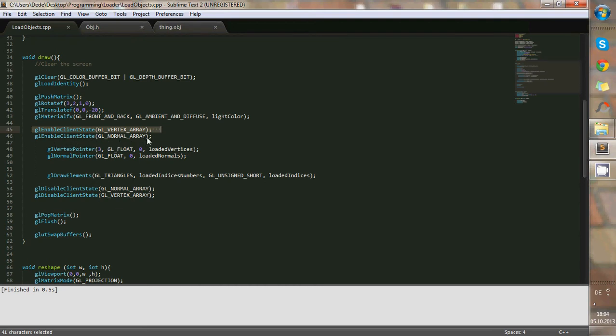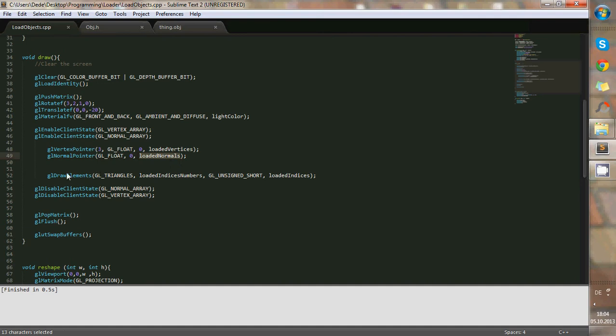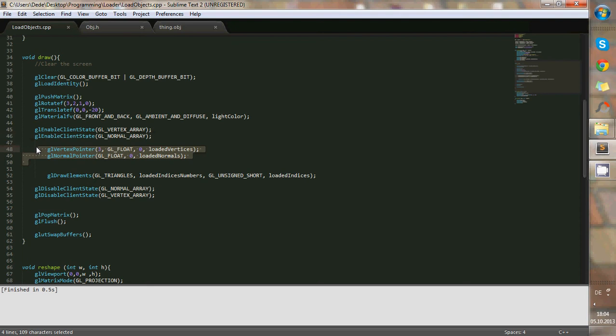And the vertex pointers are used in this function, where I use the variables that I stored in the beginning, the loaded vertices and the loaded normals. And then I draw these elements. These are important in order to tell the program where to start looking for the vertices, the normals, and where to end.